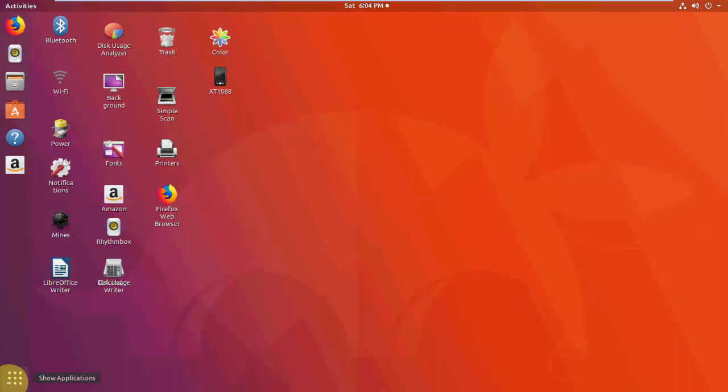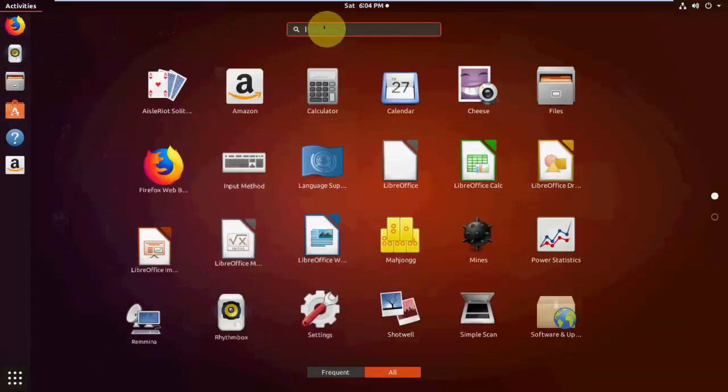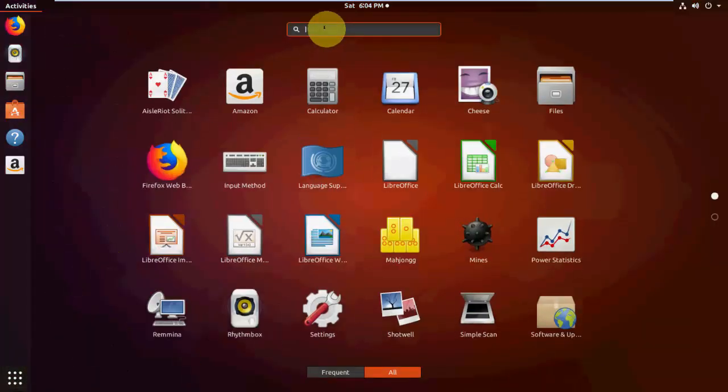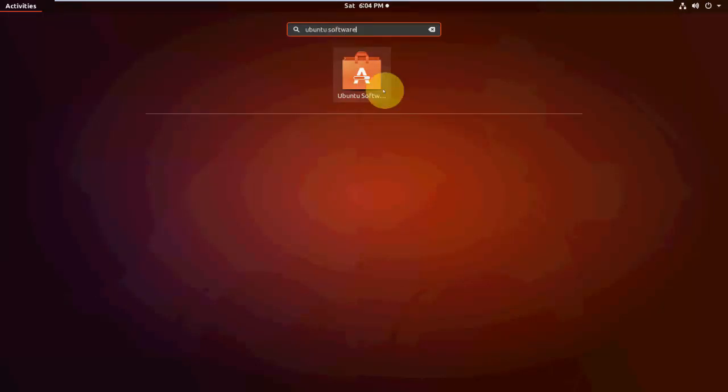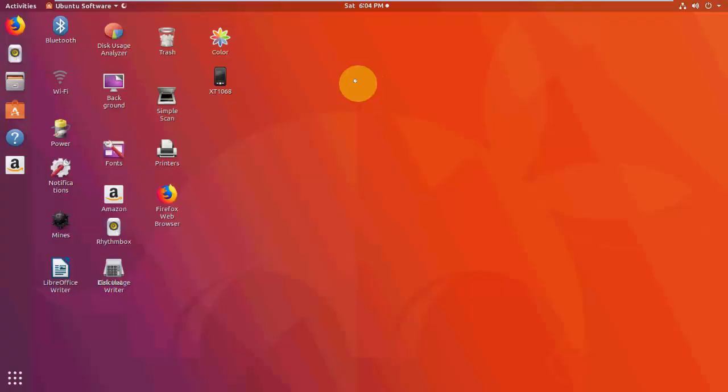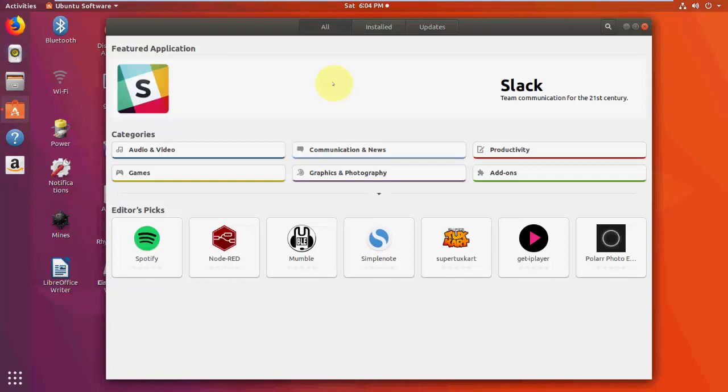You will get the search box here. Search Ubuntu Software like this and open this one. Or you can directly open this from the home page or desktop. Open the software.